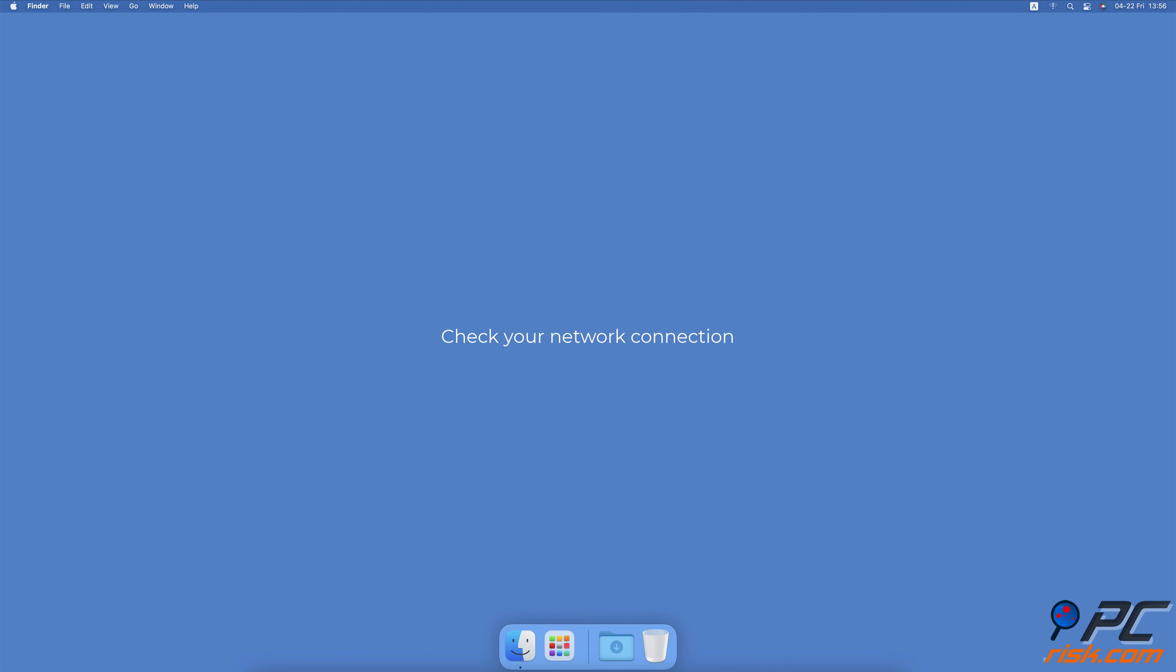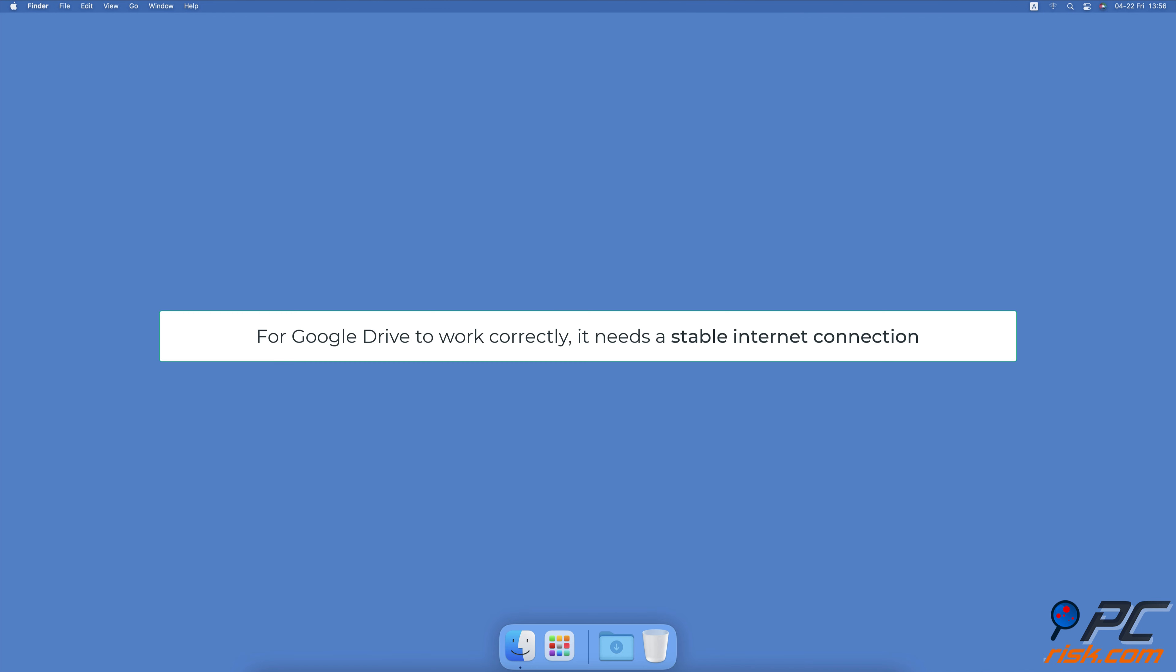Check your network connection. For Google Drive to work correctly, it needs a stable internet connection as it's a cloud-based service. If your network keeps reconnecting, no wonder you're having issues. Ensure your internet connection is stable, the router is working, and the speed is good.